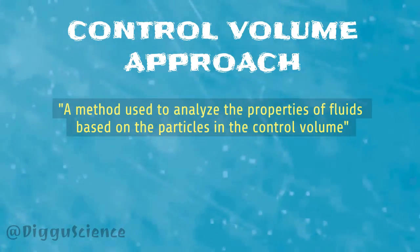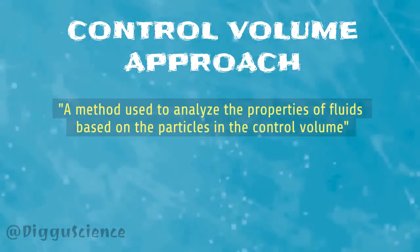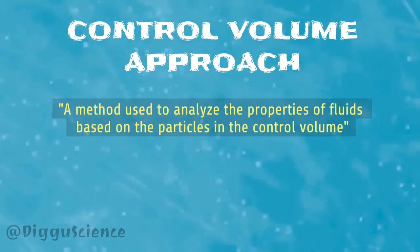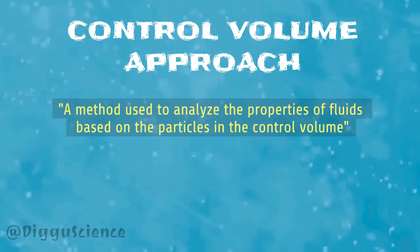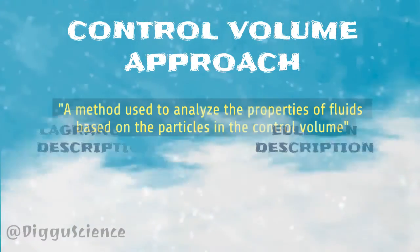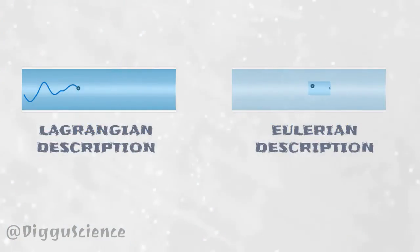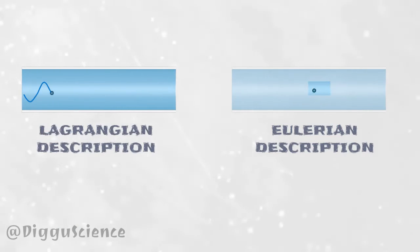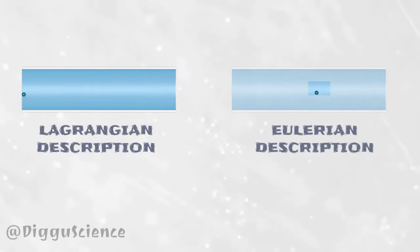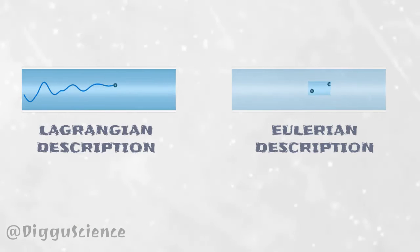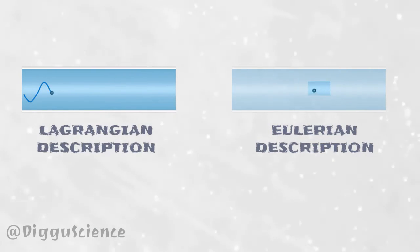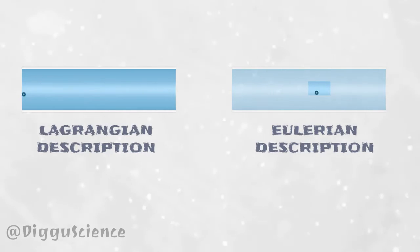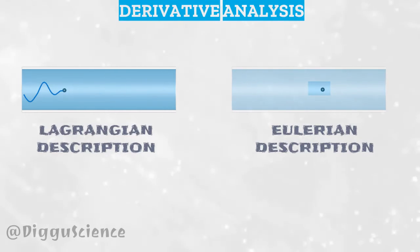At first glance, this approach is similar to the Lagrangian and Eulerian descriptions. In the Lagrangian description, we only observe the movement of one particle. In the Eulerian description, we only observe one point. Thus, the most dominant mathematical method is derivative analysis.